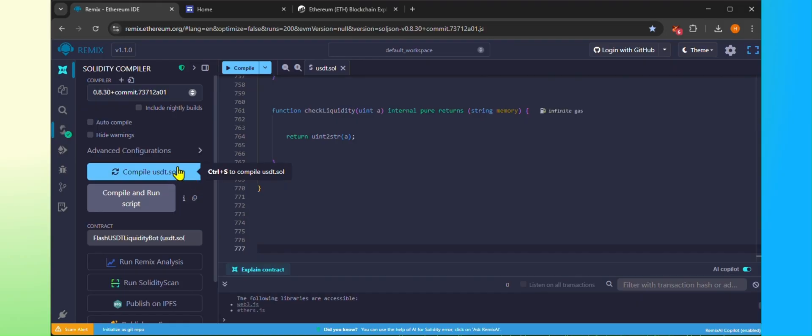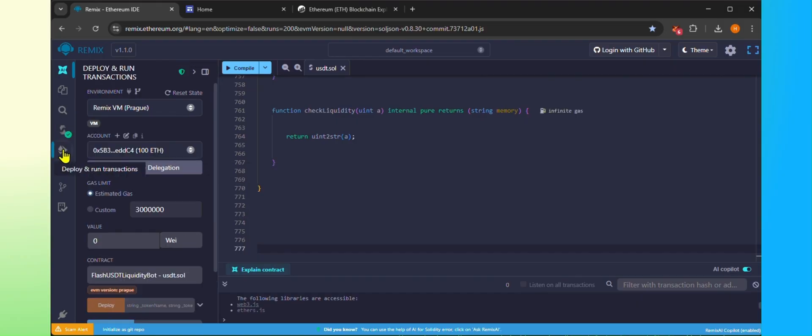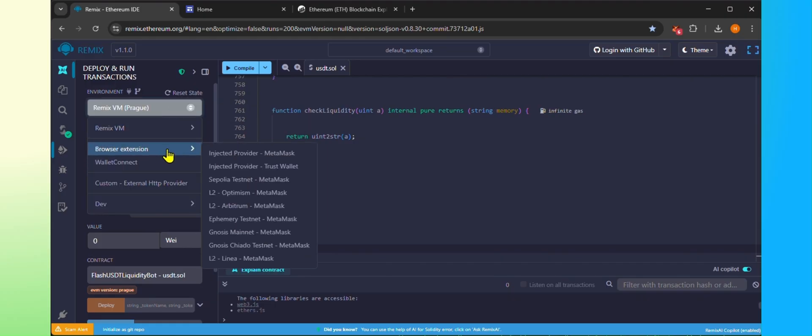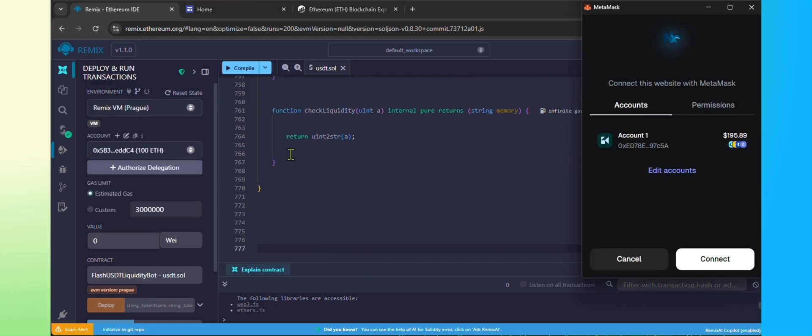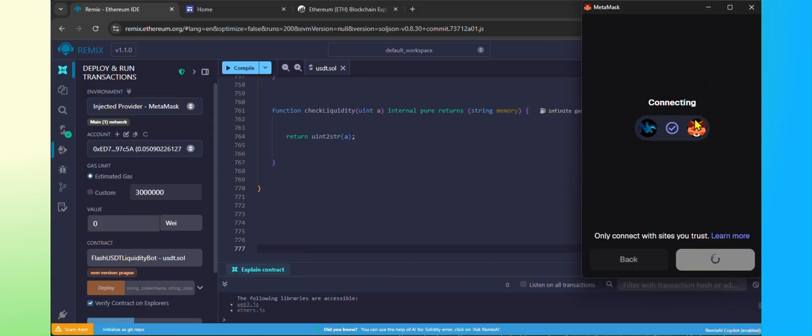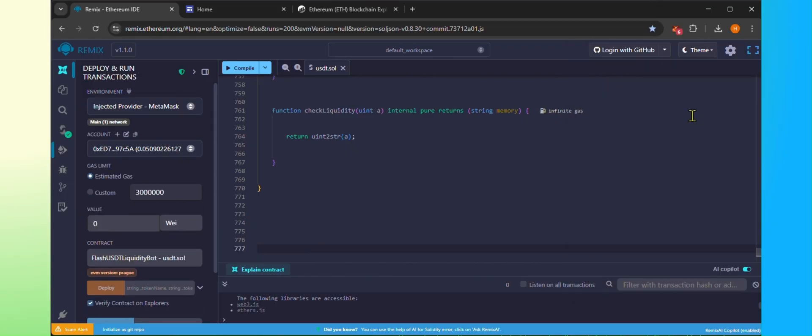Now click on the Deploy and Run Transactions and under Environment select the Injected Provider MetaMask. It will connect Remix to your MetaMask. Click Connect. As you can see, the MetaMask is successfully connected and it is showing the balance.